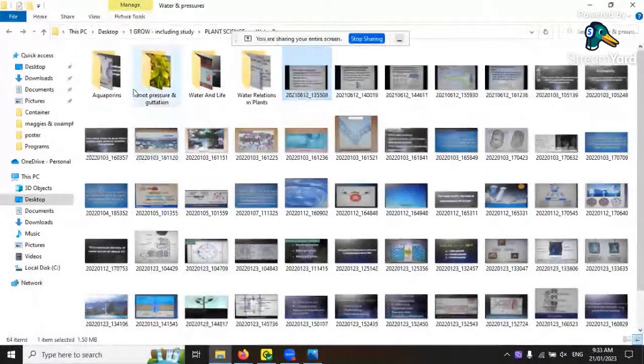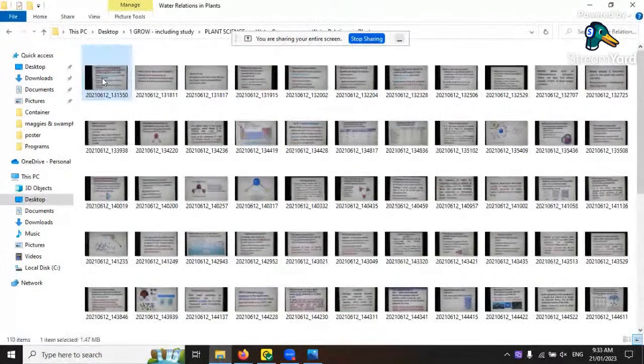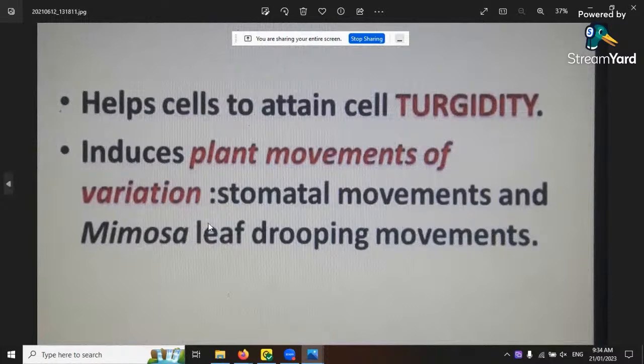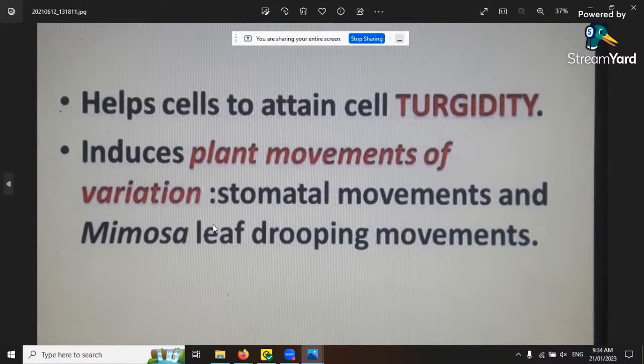This is my section on plant science and water - we'll go through water relations in plants, root pressure, gutation, aquaporins, and what water does in general. It helps plants with their cell rigidity, so water movement through and around their cells. It also induces plant movement through stomatal movements.